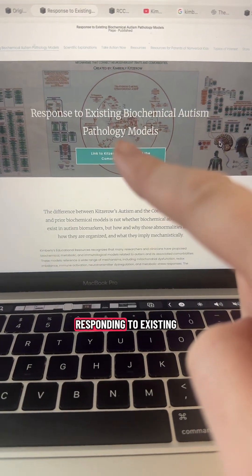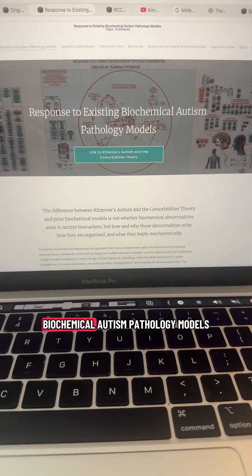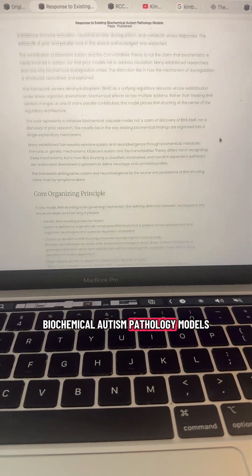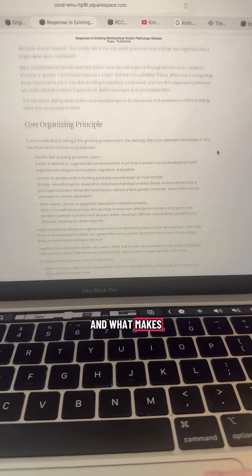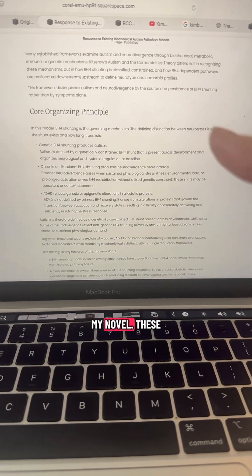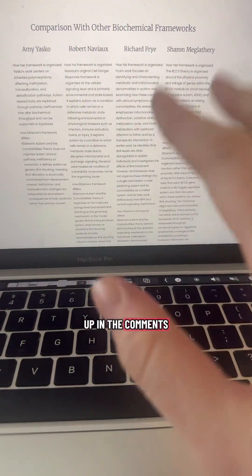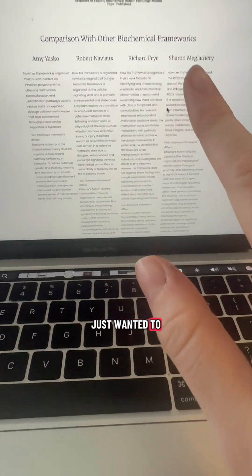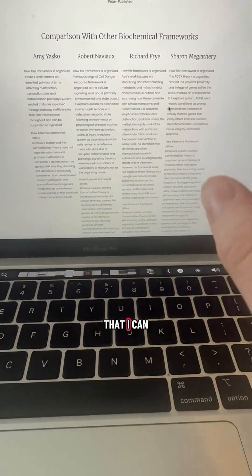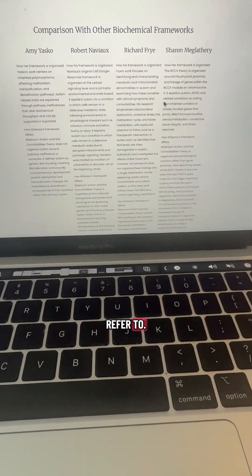I just created a webpage responding to existing biochemical autism pathology models and what makes mine novel. These four keep popping up in the comments, and I really just wanted to create a document that I can refer to.